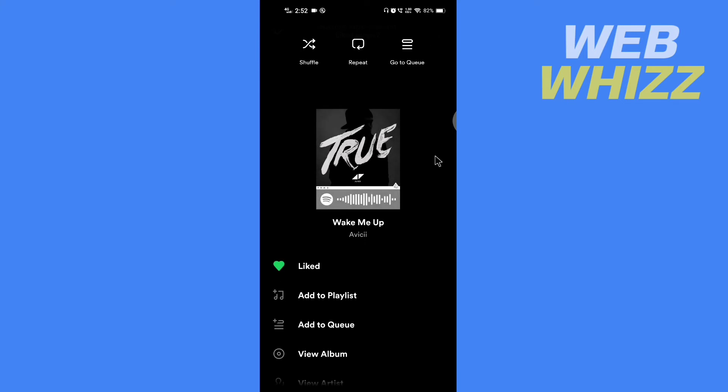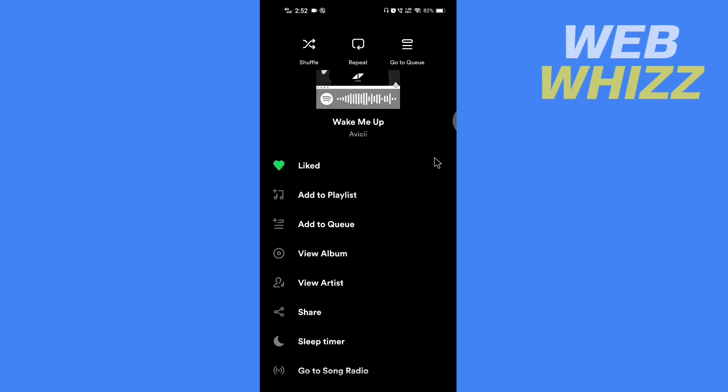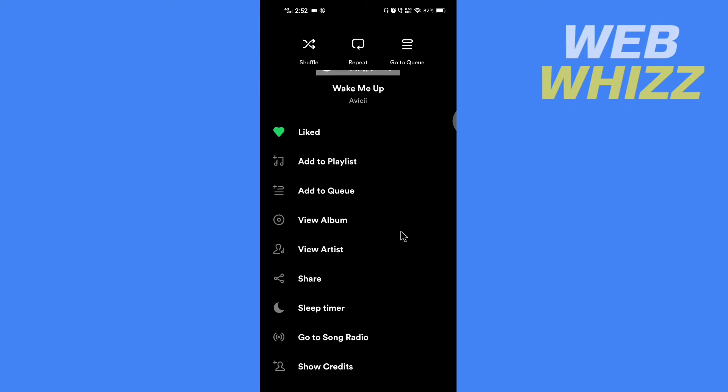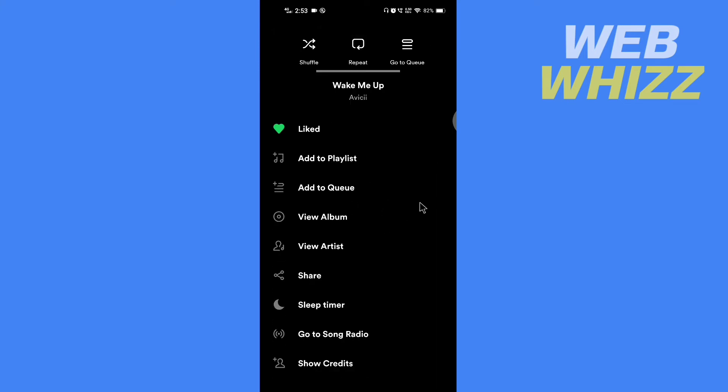Now here there are many options like liked, add to playlist, add to queue, view album, view artist, share, sleep timer, go to song radio and show credits.